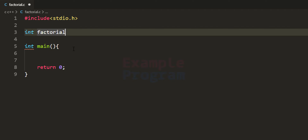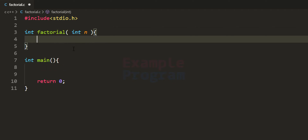This function will take one parameter — that is the number for which we want to find the factorial, and we'll call it n. We are going to write this function in such a way that it makes recursive calls to find the factorial of a number.